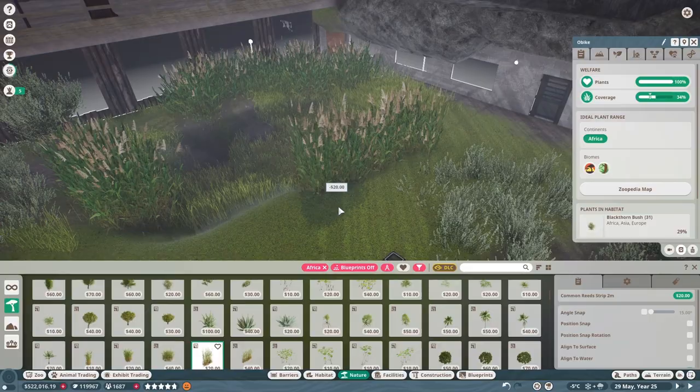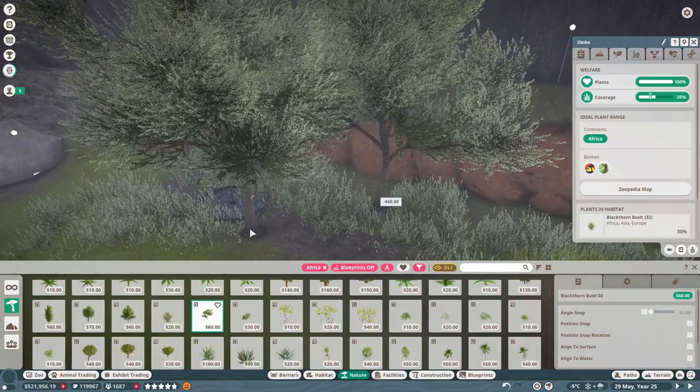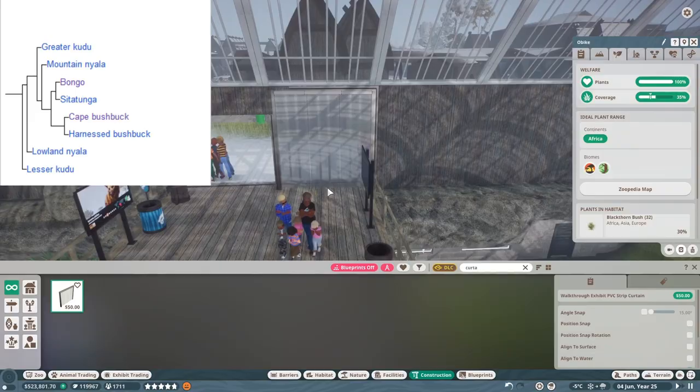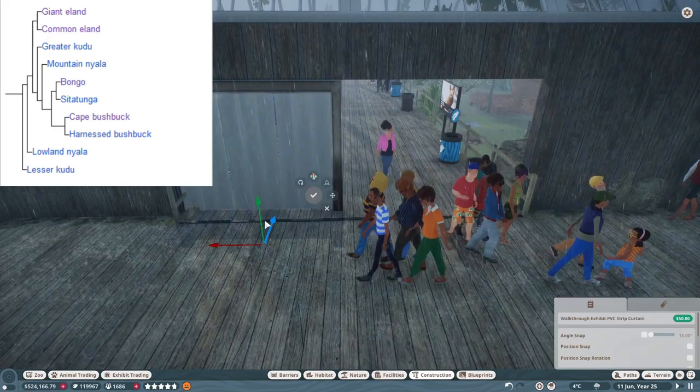The Tragelaphus genus is generally treated as having eight species, but an alternative classification recognizes ten species, including also the two species from the Taurotragus genus, which is the Giant Eland and the Common Eland.